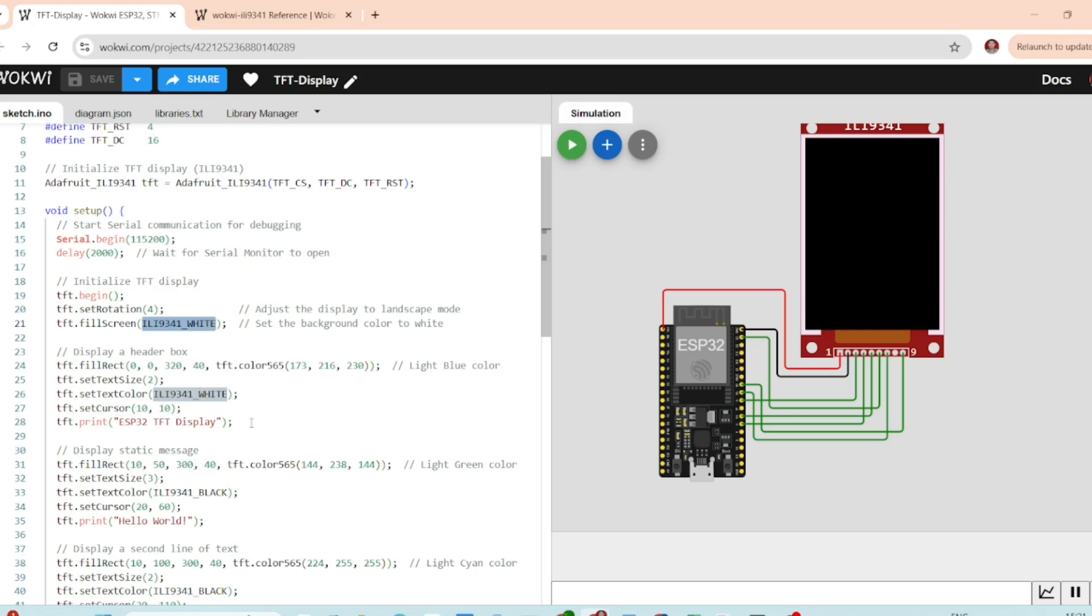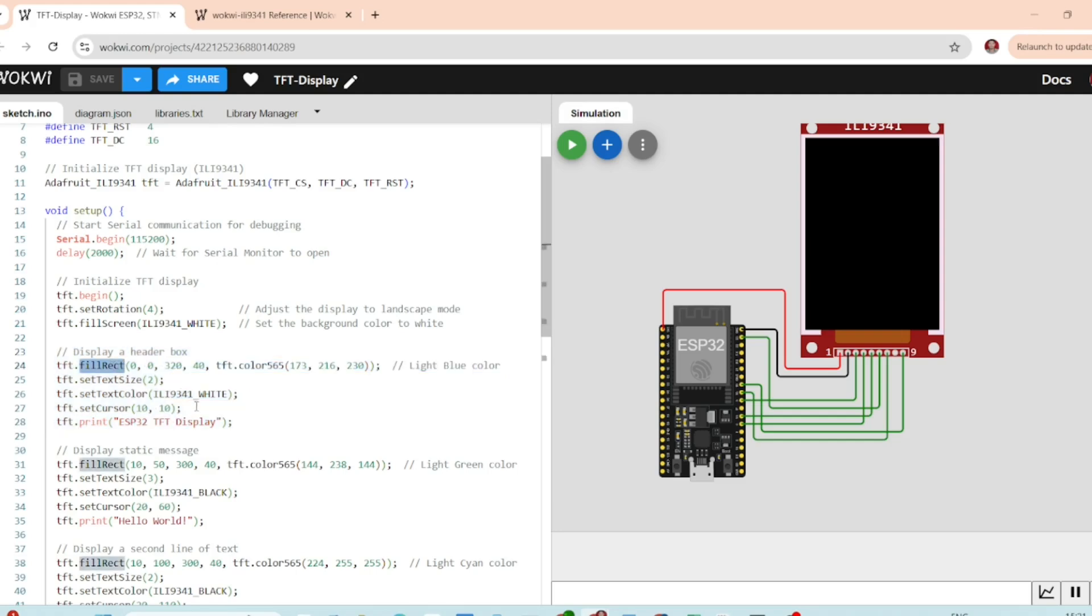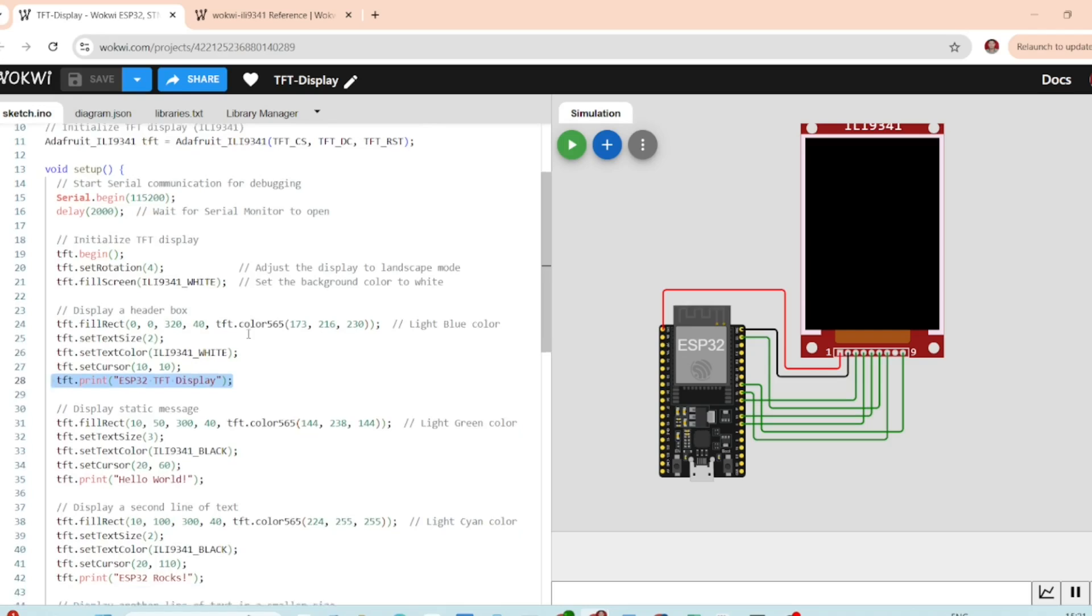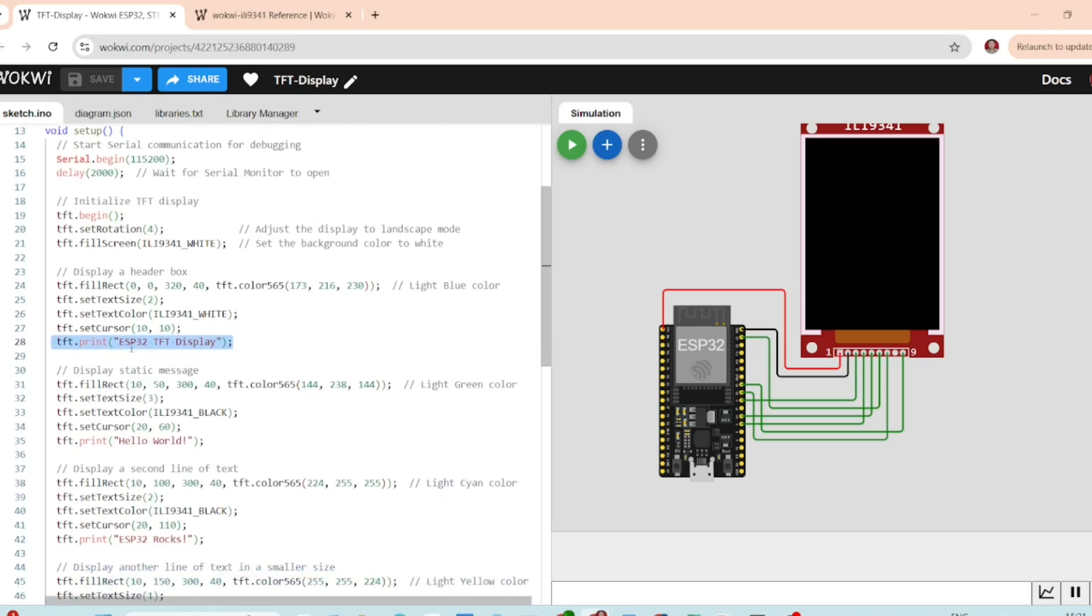This is the header box. This creates a light blue header box at the top of the screen. We set the text size to 2 and the color to white. We also position the cursor at 10,10 and display the text ESP32 TFT display.